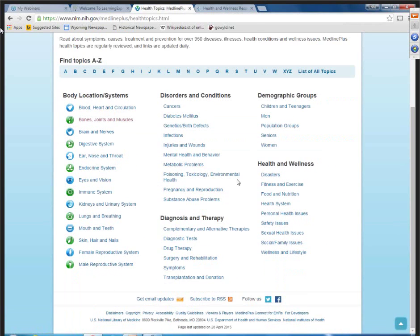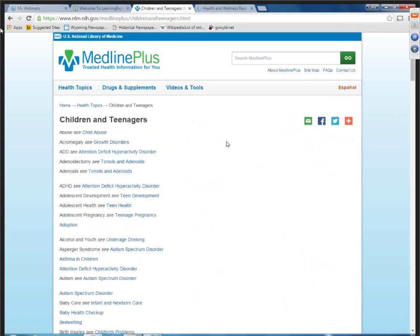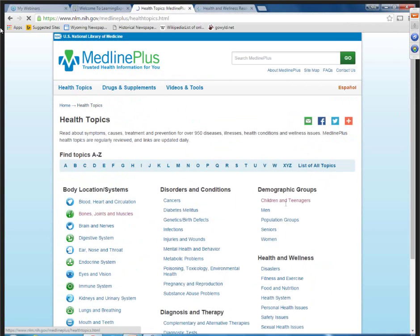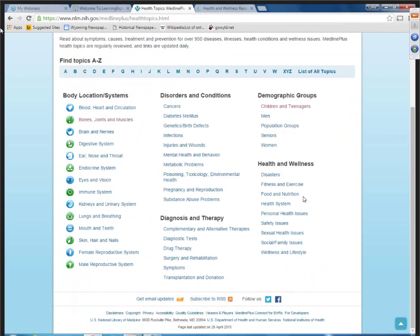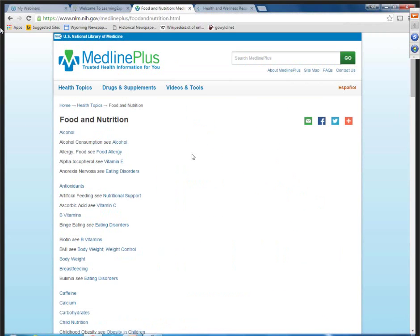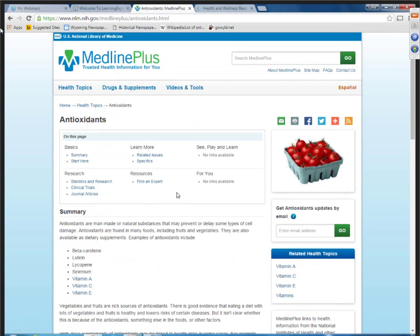You can also go into disorders and therapy. Demographics might be useful if you're working with some programming in the library — for example, children's and teens. Under health and wellness, you can look at food and nutrition, safety issues, and wellness and lifestyle, things that you might be doing for outreach and programming. Whether it's a health-related issue, a part of the body, or something under wellness, notice those pages all look the same so that your patrons can follow easily in their research.